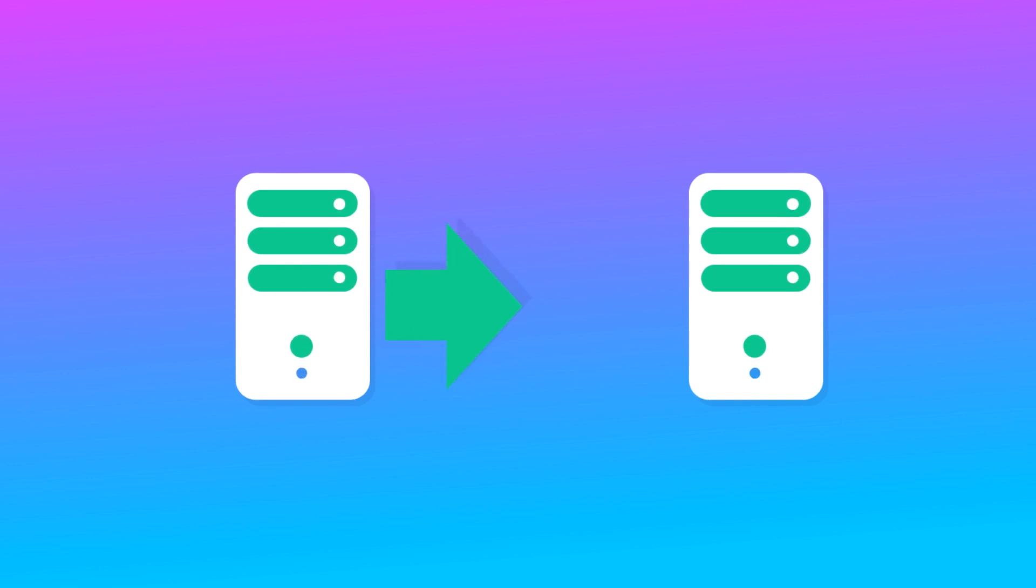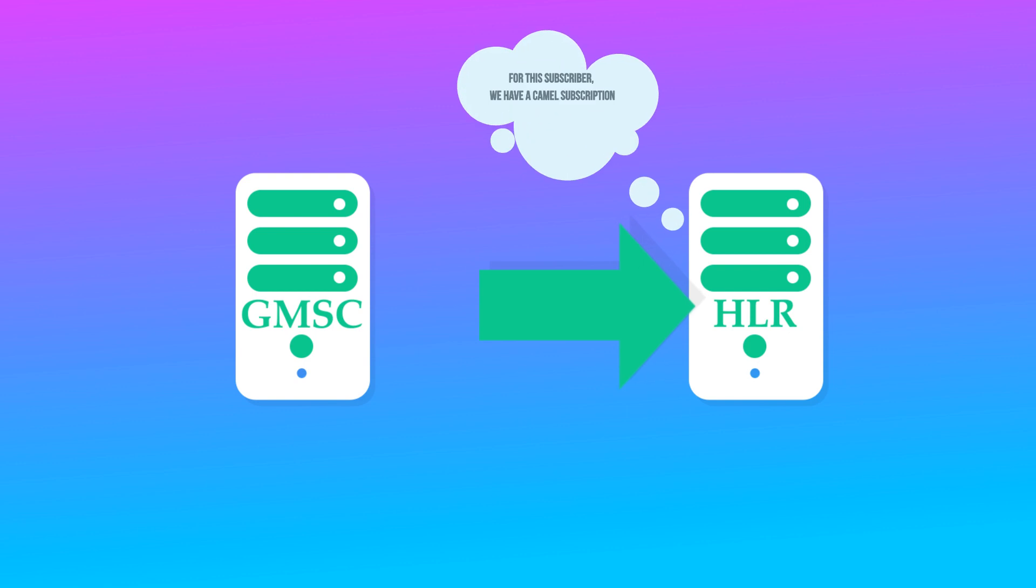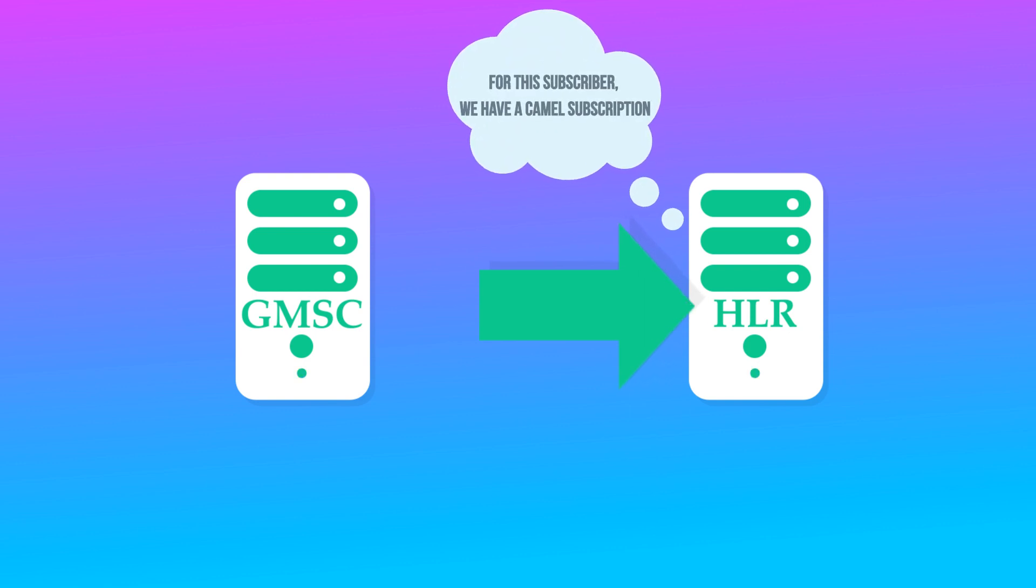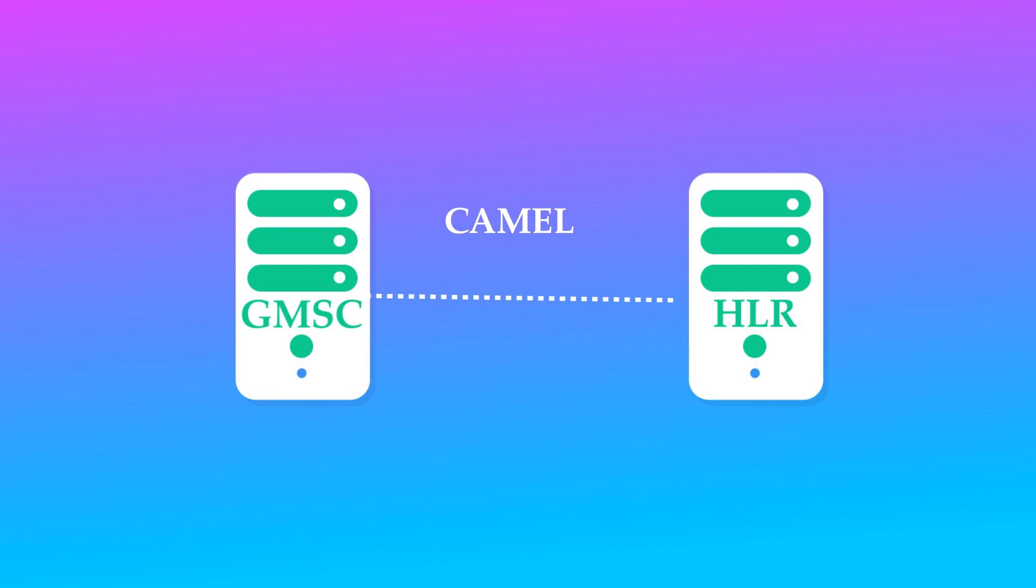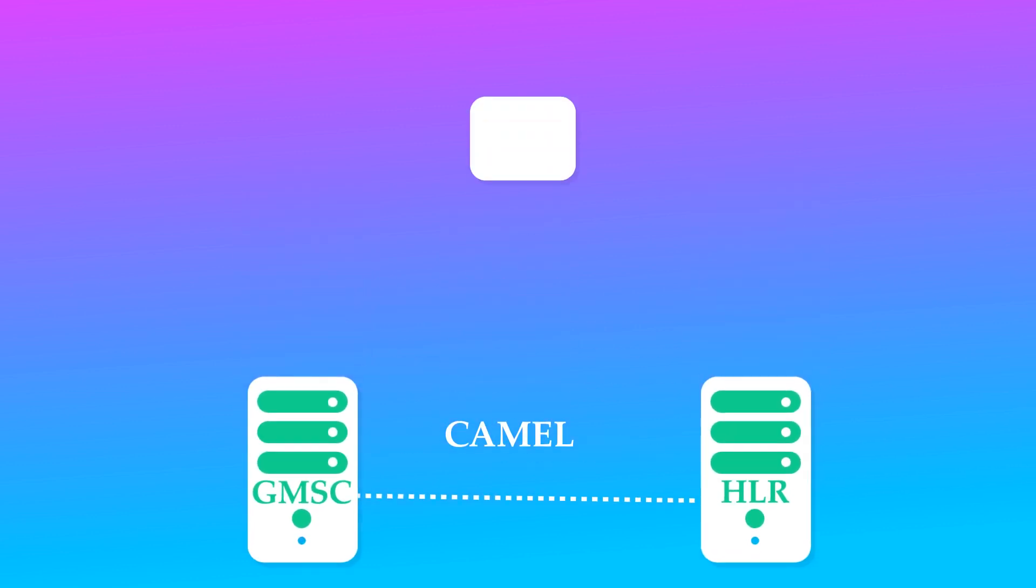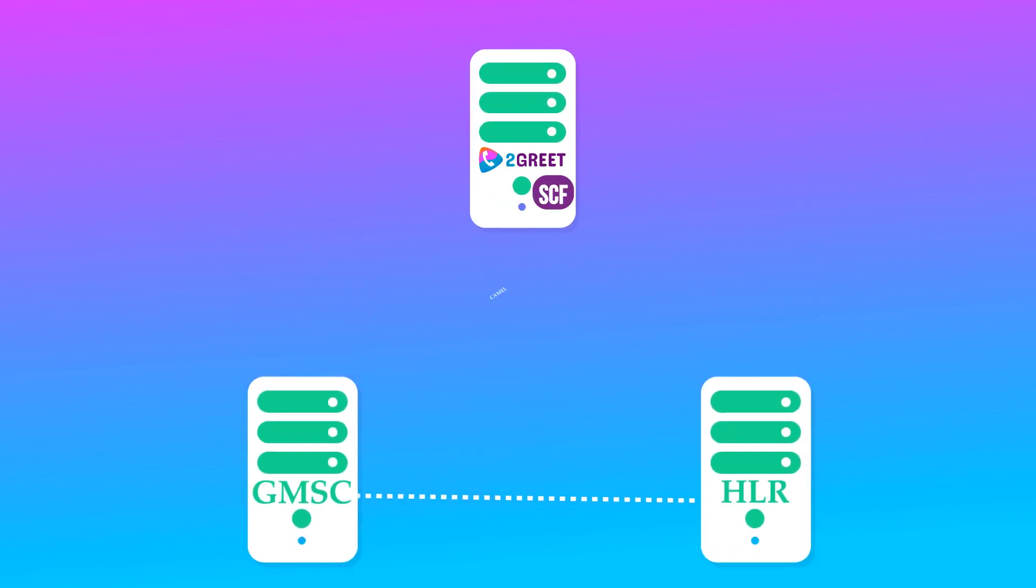So the GMSC requires the HLR routing. The only thing is, the HLR has a record that notifies this particular user has a CAMEL subscription. So the HLR continues to the GMSC with the required information, the CAMEL subscription. The GMSC will make a CAMEL request to the 2Greet function instead of proceeding with the call. In this case, it accesses a service control function, SCF.